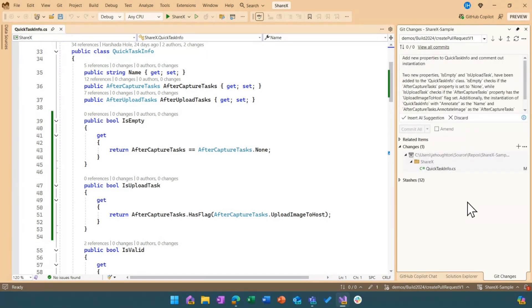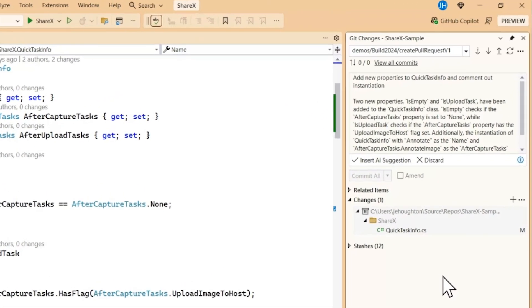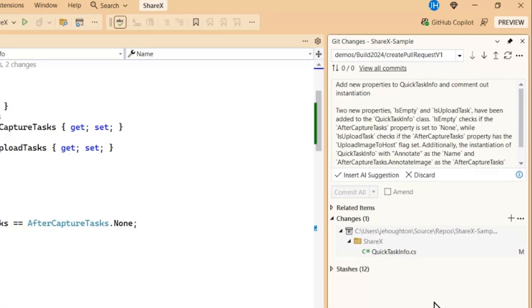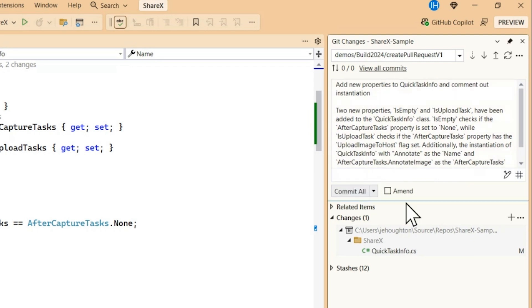Now we got a lot of feedback in the previous release that this description was a little too verbose and maybe added some extra bullet points that we didn't need. So we definitely took that feedback, cleaned up the prompt and gave you better responses so that now you have a clear title and a description. Now with those changes we actually increased the amount of people that were inserting those suggestions and finding them helpful. So we're really proud of that change.